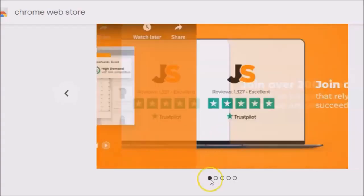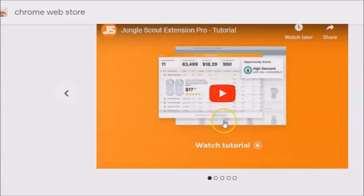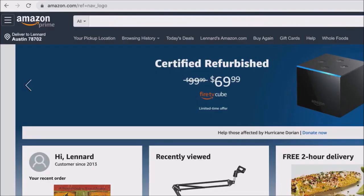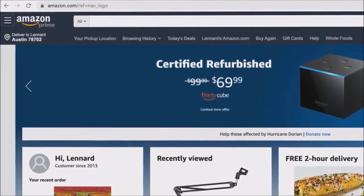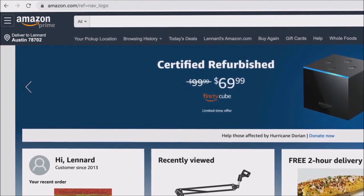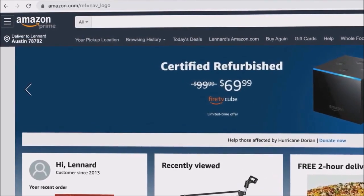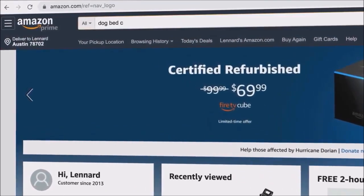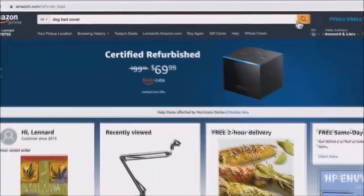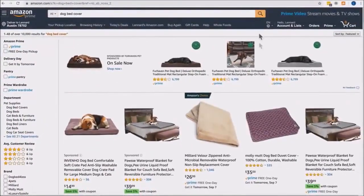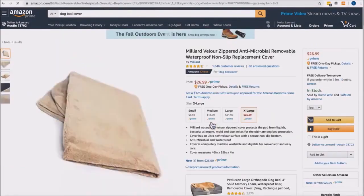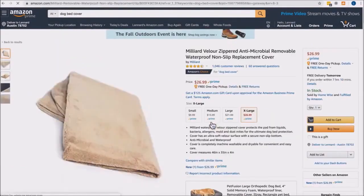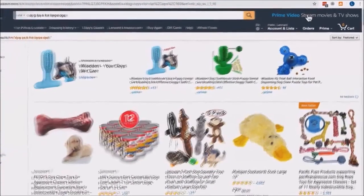Let's see what Jungle Scout has to say about their latest updates. The extension is designed to make product research quick and easy. It runs on Amazon.com on two types of pages: the search results page after you search for a product, and the product listing page after you click onto a listing. Let's go through a demo.